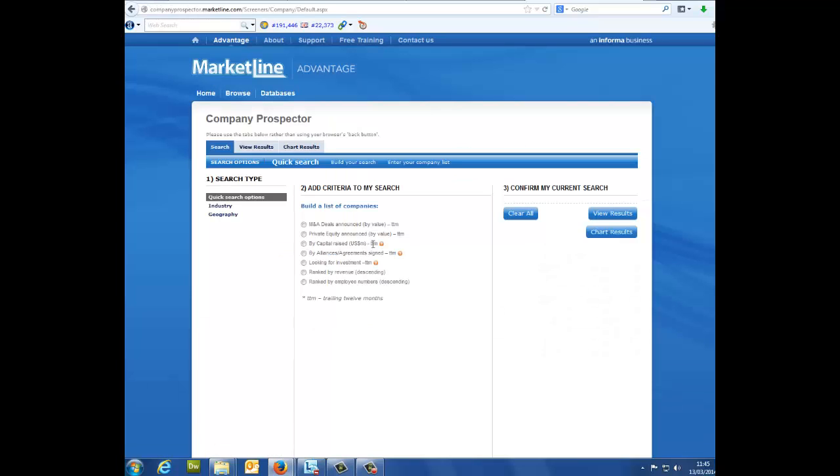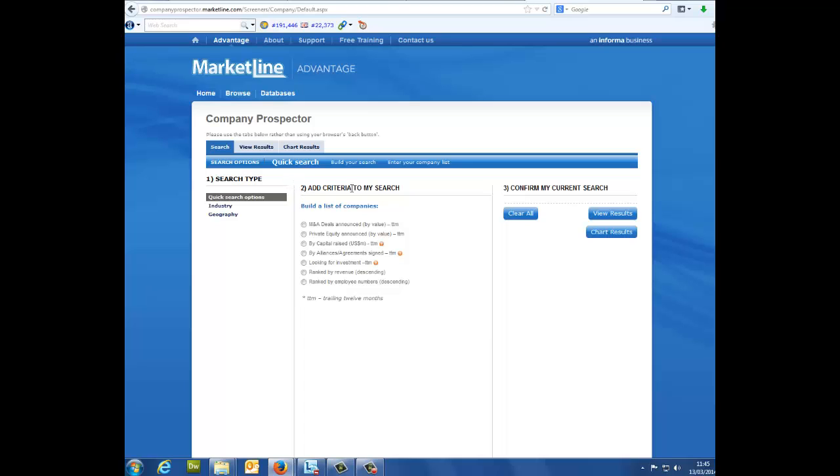Great, now you're in. Building a list of companies: As you'll notice when you reach the Prospector screen you'll have three columns. Column 1, search type. Column 2, add criteria to my search. And column 3, confirm my current search.